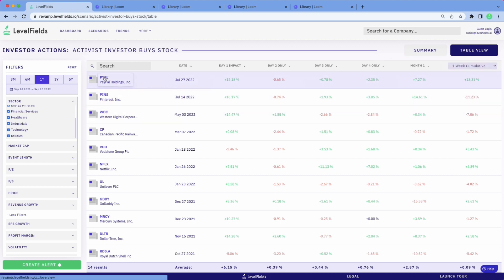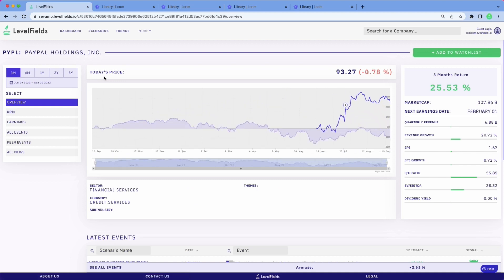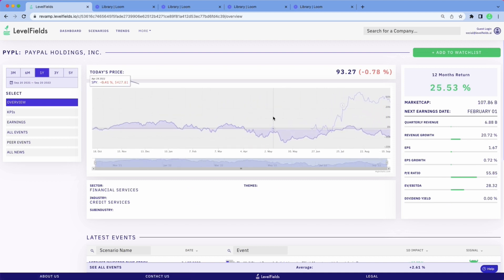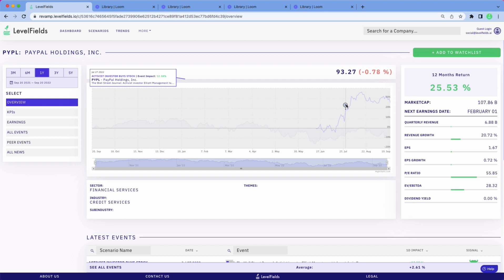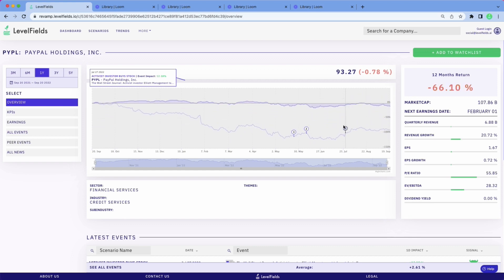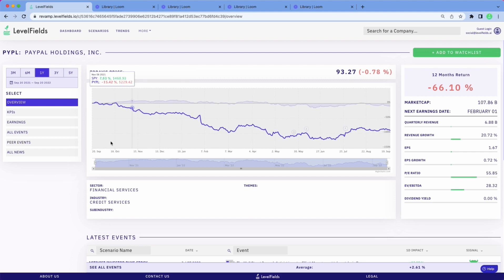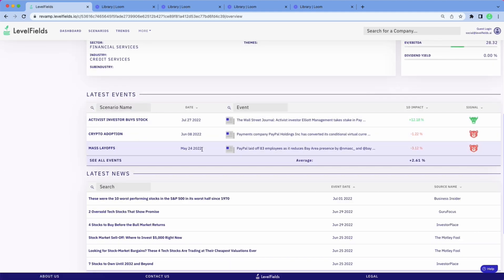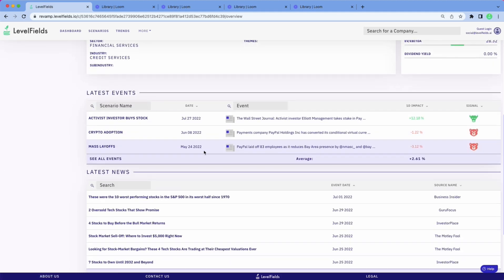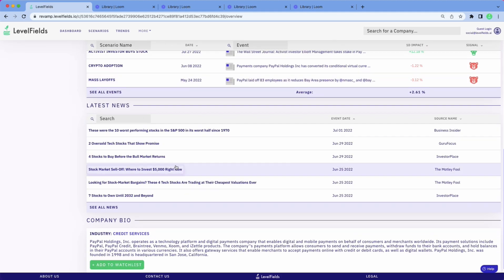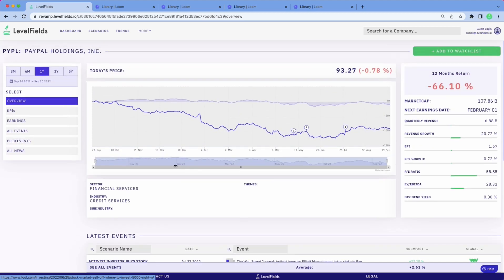If you want to hone in on what a particular equity is doing, pull up the company profile page. Those events are pegged right to the chart. In this case, you're looking at PayPal, which has multiple significant events on here. So you don't have to go back and forth between the news and the charts. That information is also down here in the Latest Events area. We collect all the news related to that equity as well.